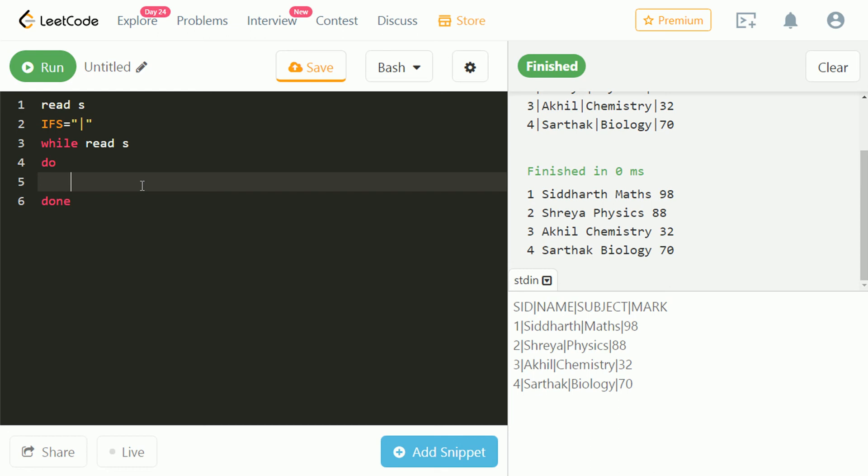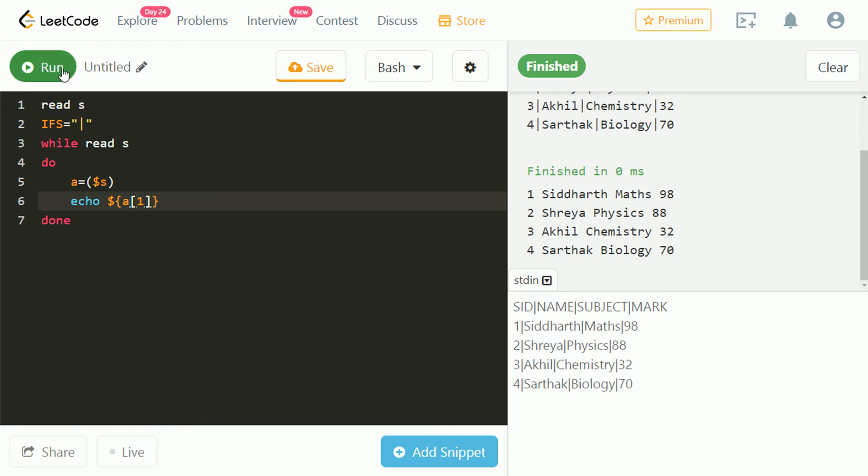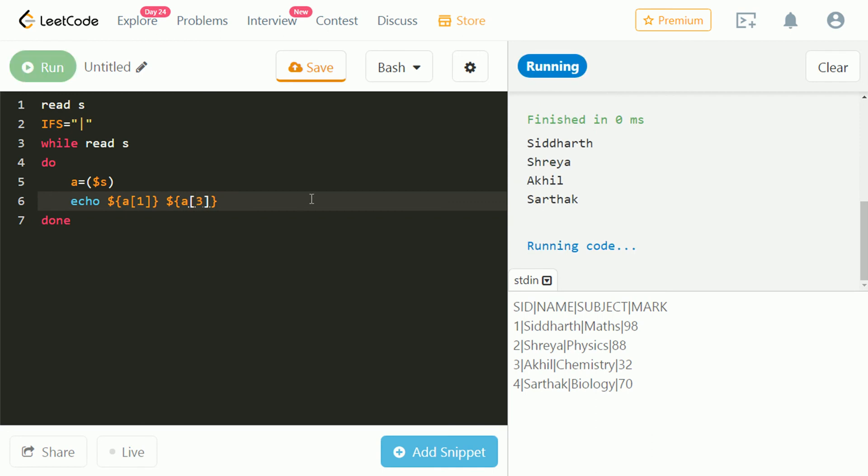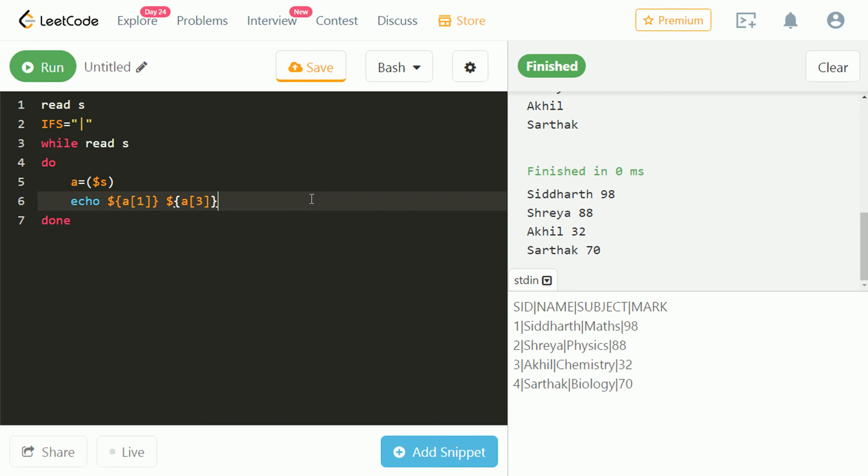Let's take an array, a, and store string s in it. Let's echo array of 1 and check. As we can see, value at index 1 of array is printed. Let's also check for value at index 3. Our output has the values needed: name and corresponding marks.